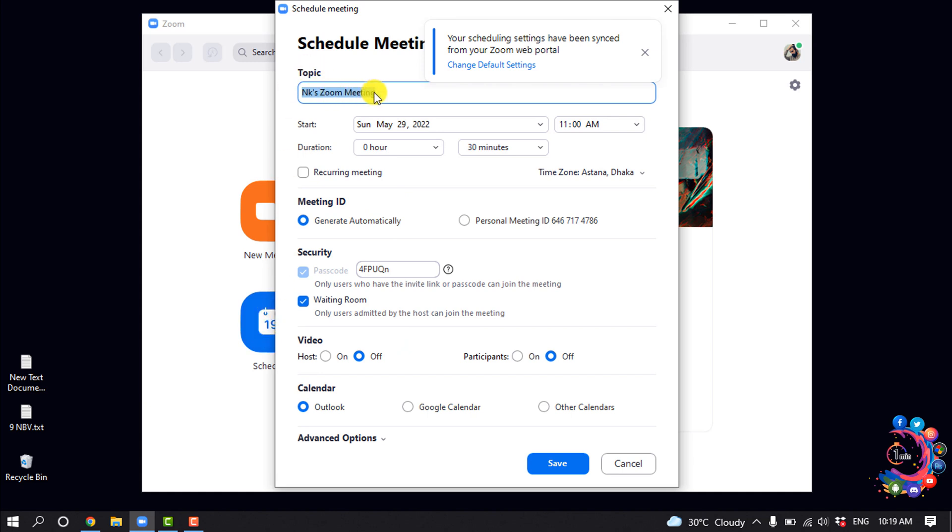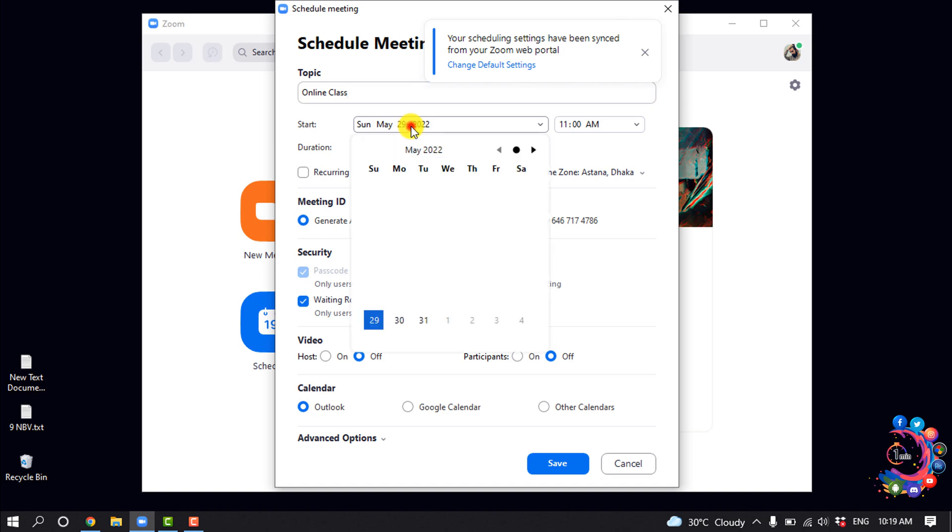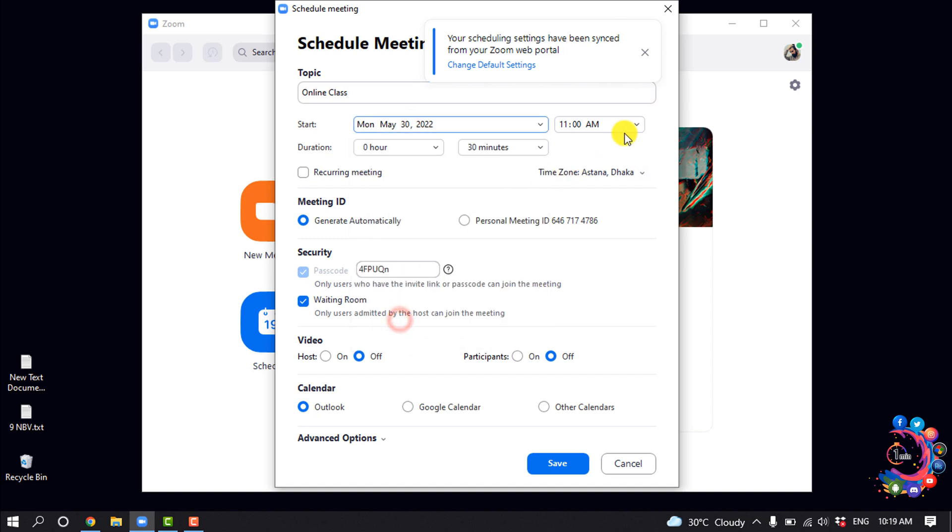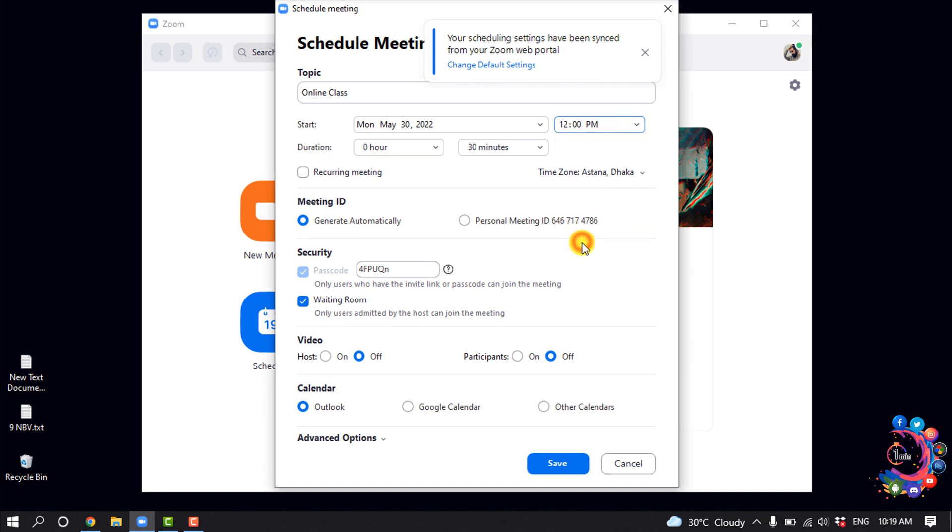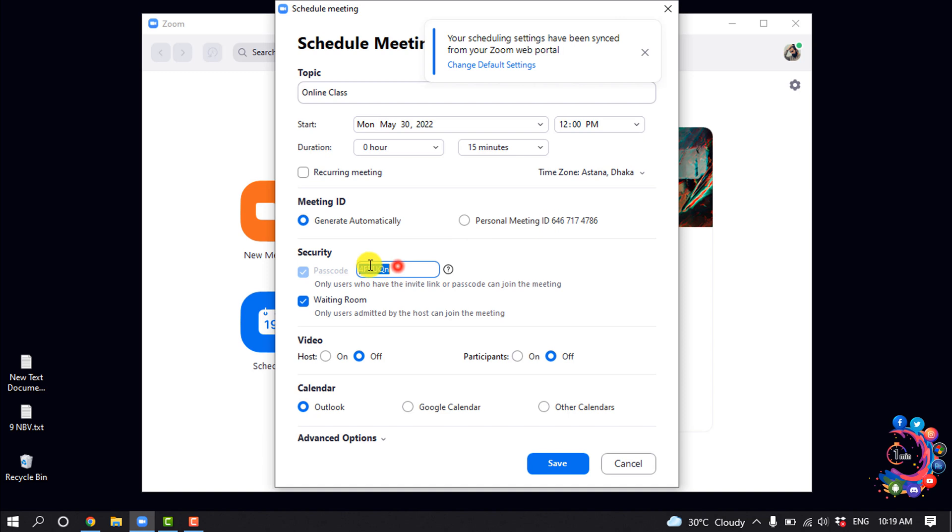I'm going to give the topic name and select the starting date and time, then select the duration. You can select your meeting ID to generate automatically, or you can select personal meeting ID, and you can change the password here.